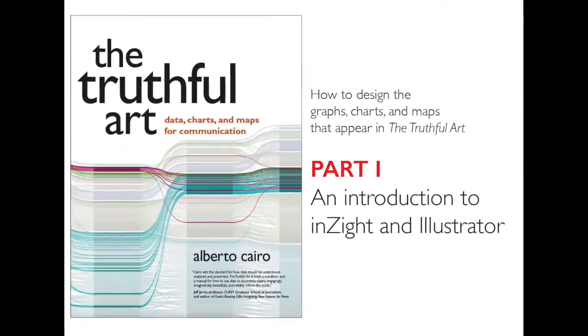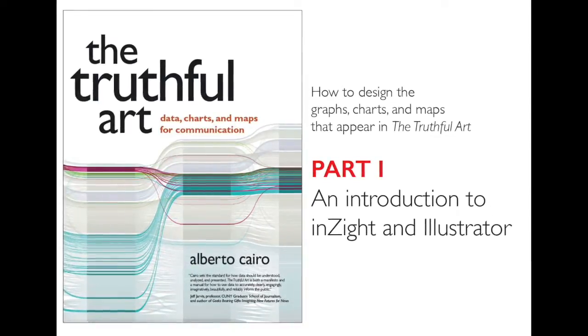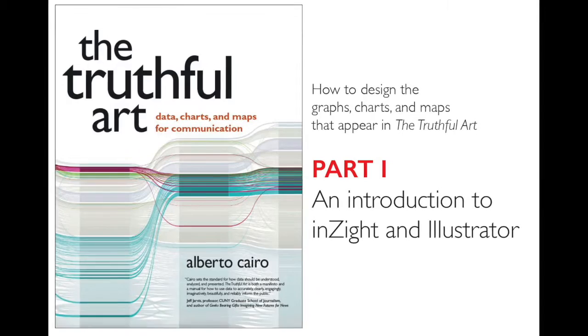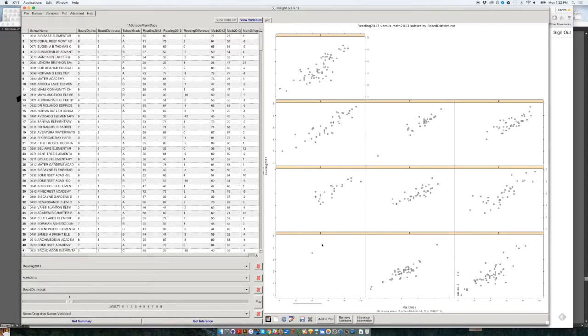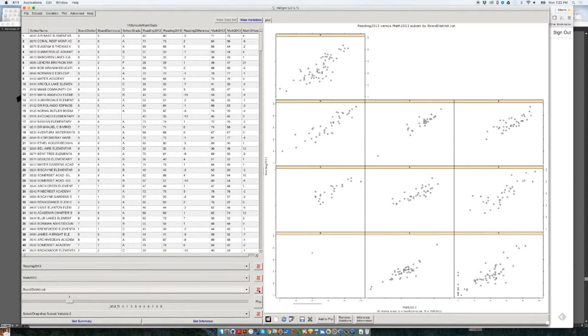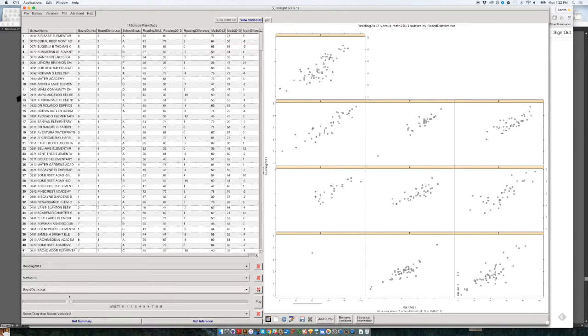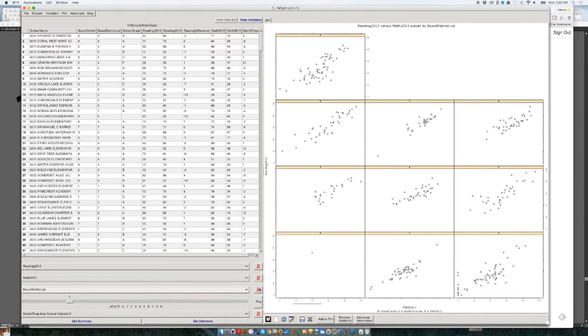The last thing I would like to talk about is how to export the charts that we create. Let me just get rid of the subdivision that I created to go back to the original scatterplot. If you click on X over here, it should take you back to the original scatterplot.